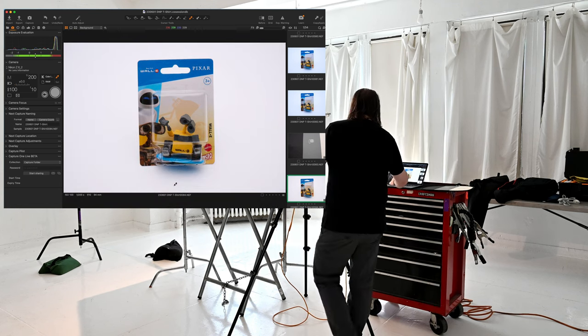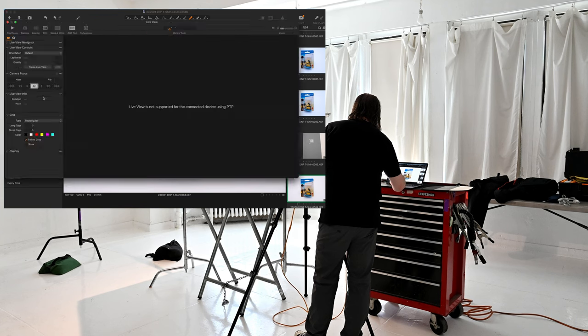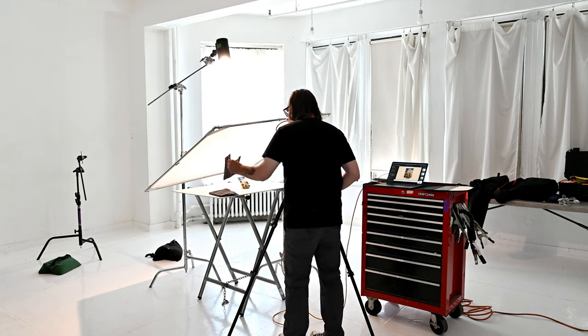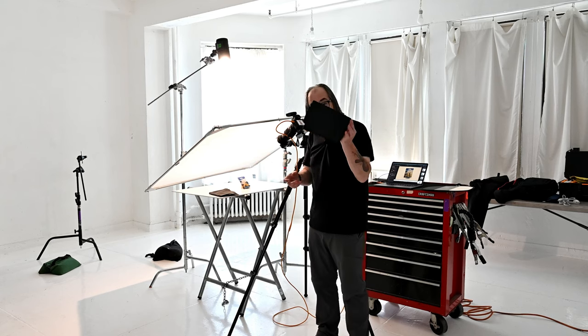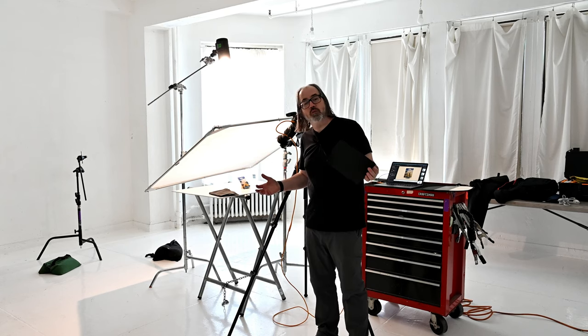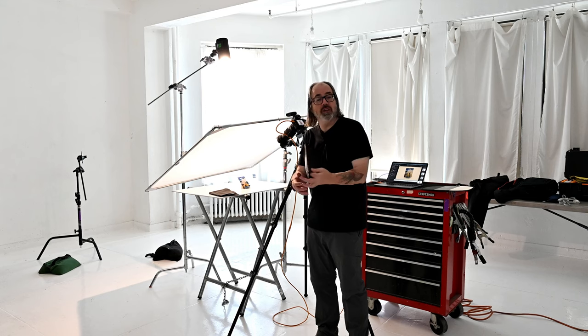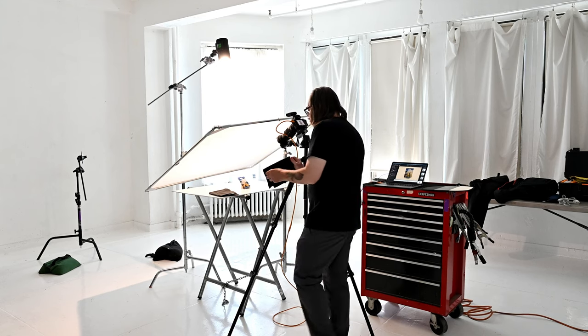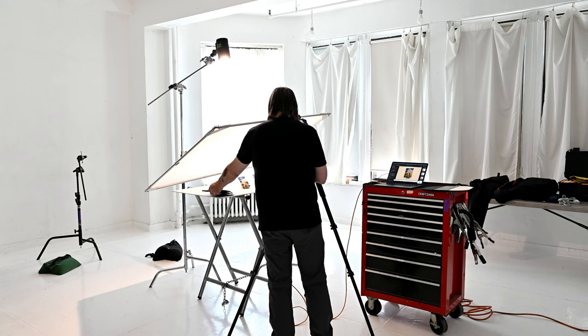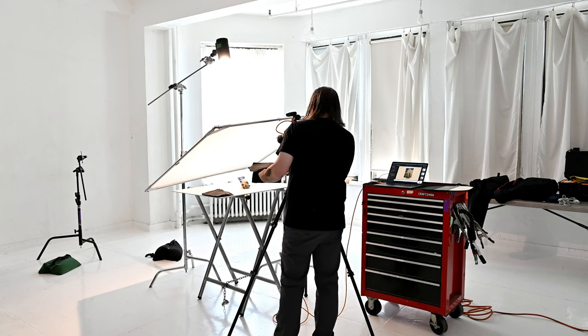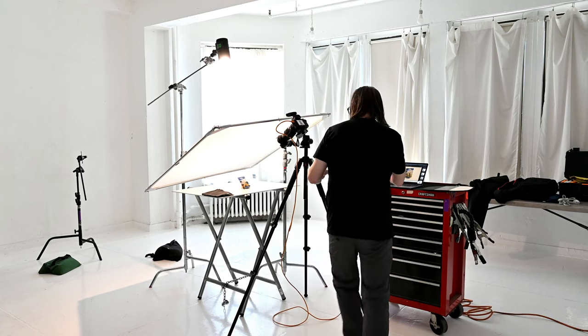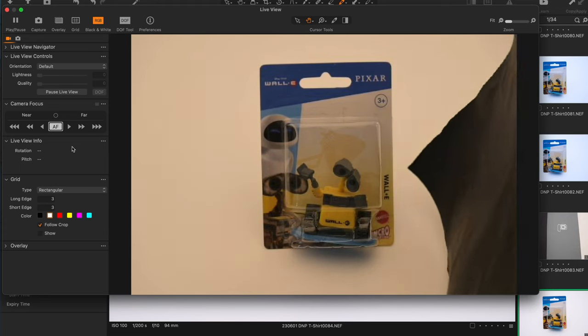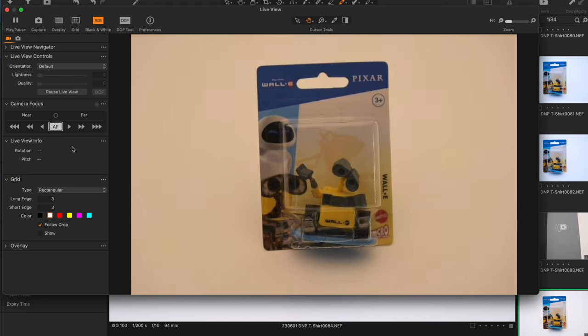So what we're going to do is I'm going to use Cinefoil. You can use black foam core cards, you can use whatever you like. Just something that you can kind of get into the position that you want. What we're going to do is we're going to do this on both sides, but I'll do one side first to really show you. We're going to bring this in and we're going to reflect back the black in the areas that we don't want.